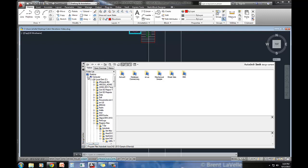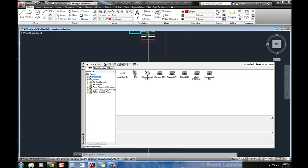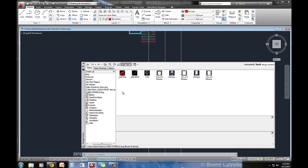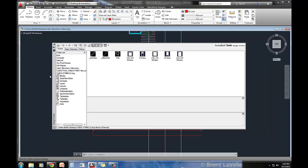I happen to have mine saved onto the desktop. Cabin symbols, open up the blocks, and here are the different blocks that I need.